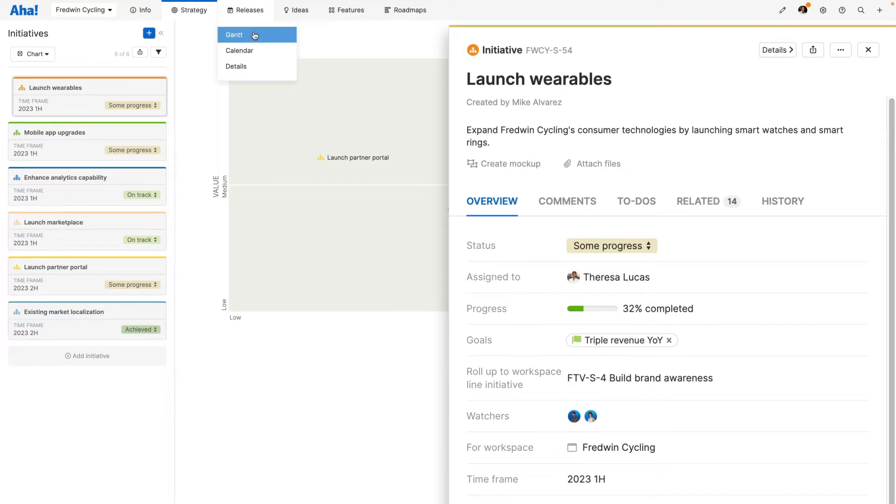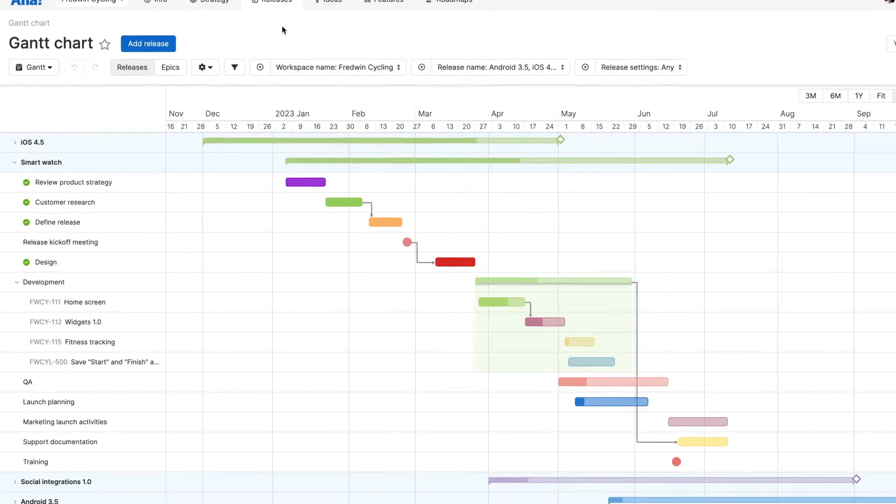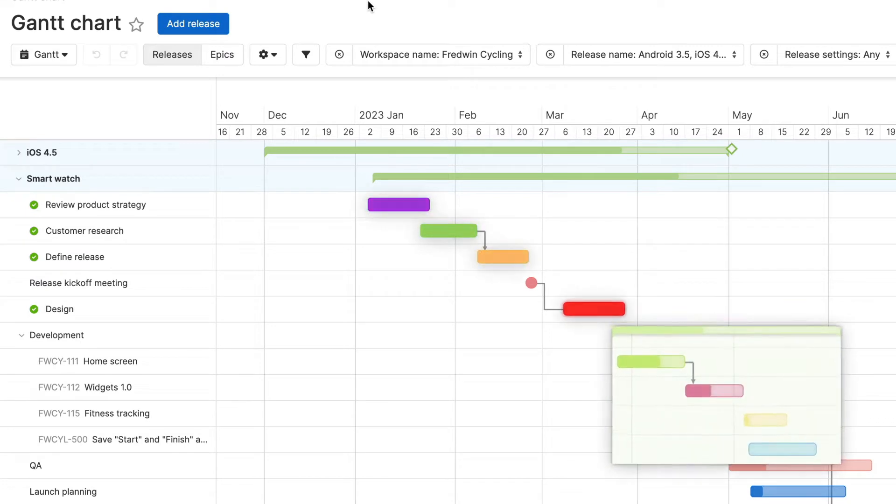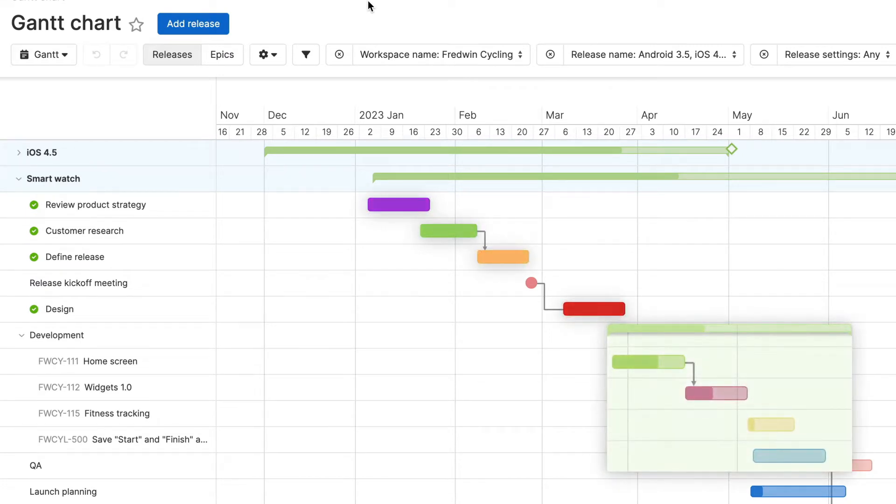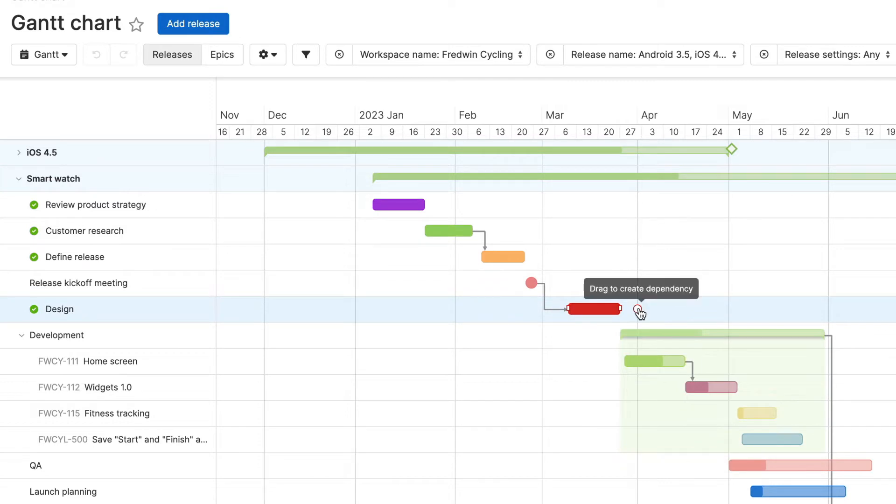Releases define exactly how work will get done and when. Build out cross-functional plans with features and activities. Create templates to bring consistency to your team's work. You can also add dependencies to keep track of what happens when dates change.